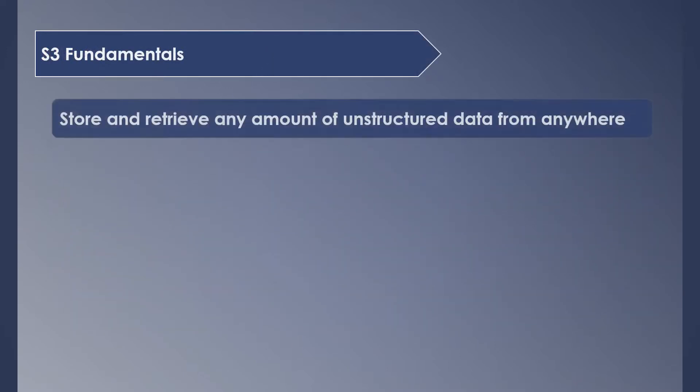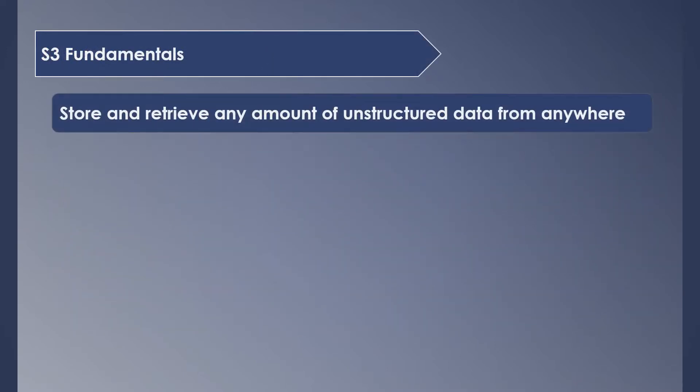S3 is used to store and retrieve any amount of unstructured data called objects from anywhere in the world. Objects include all types of files like images, videos, or audios of any format. There are no limitations.